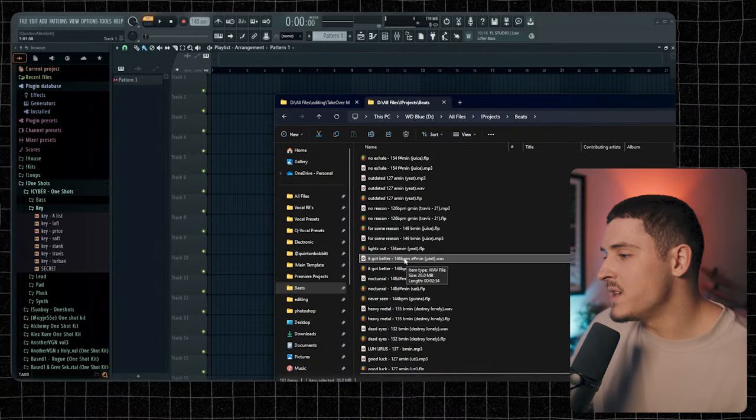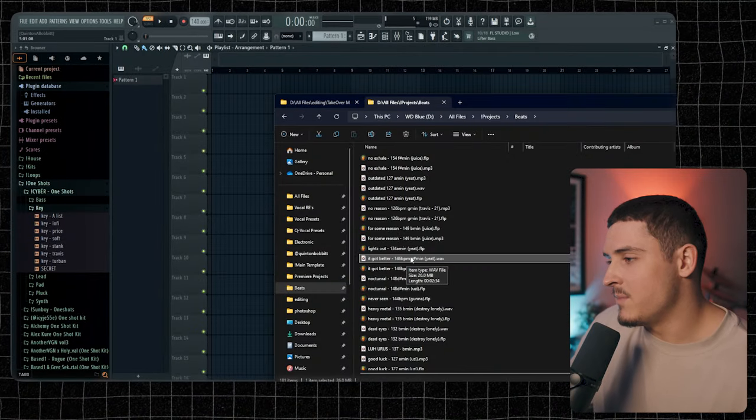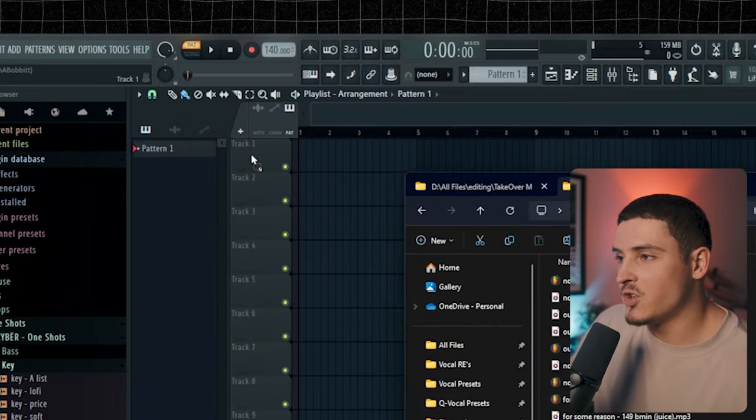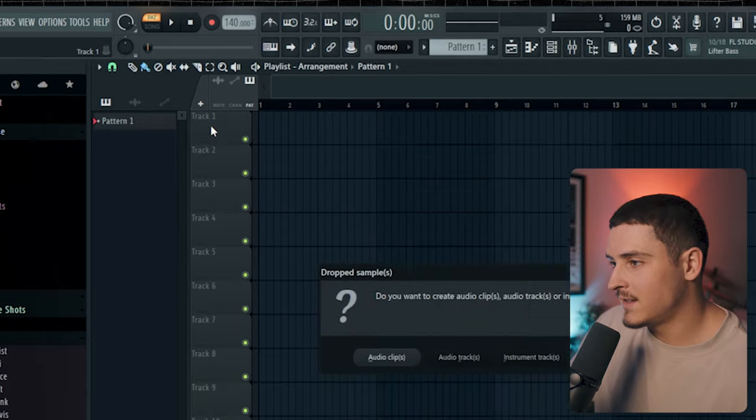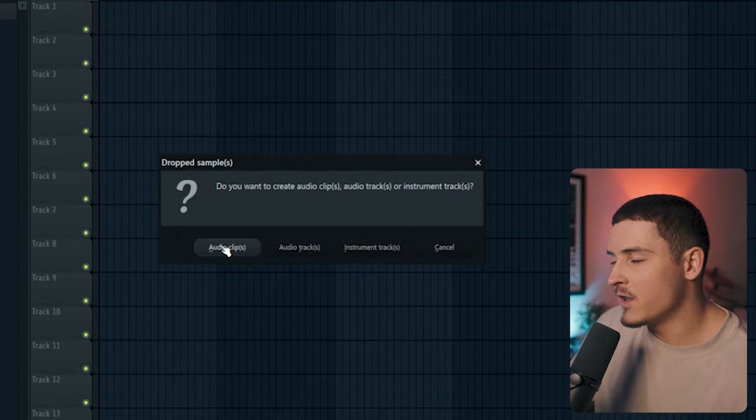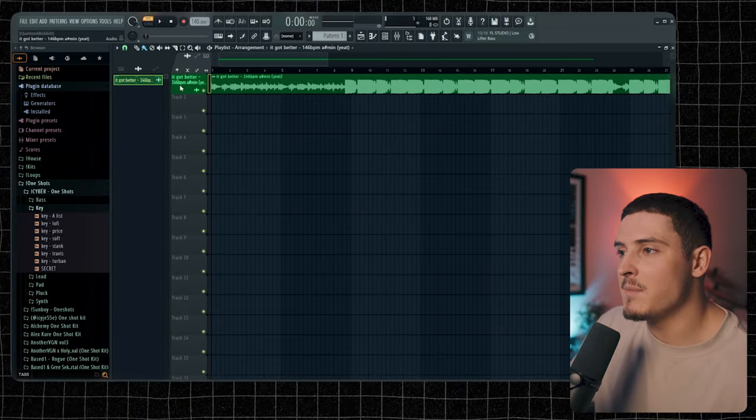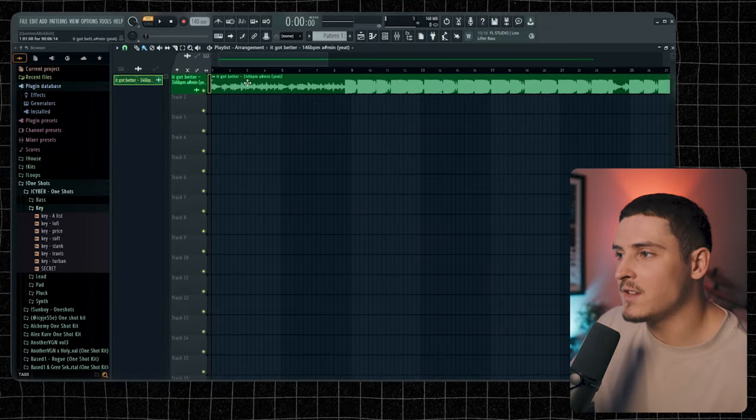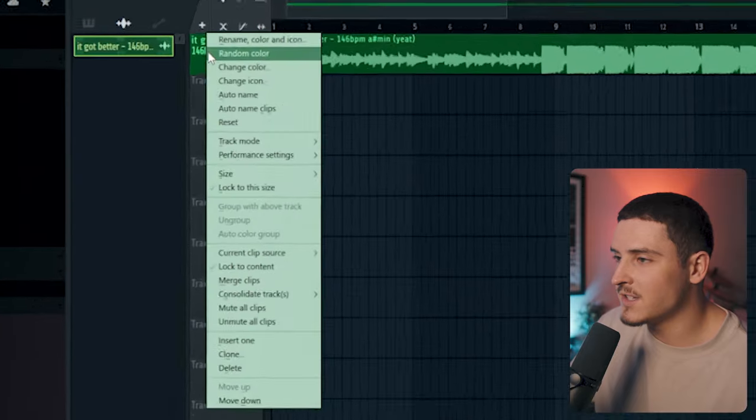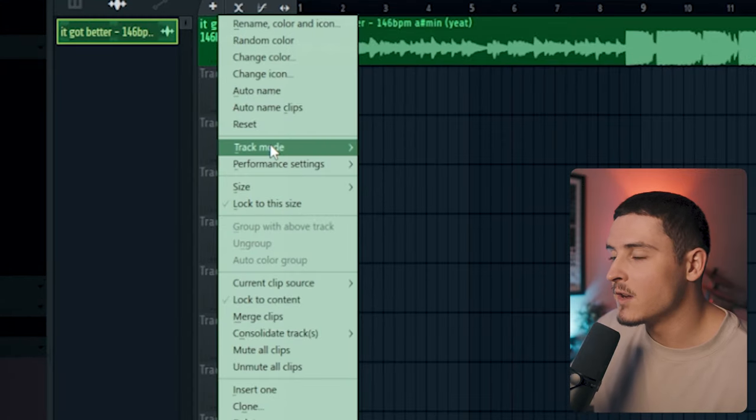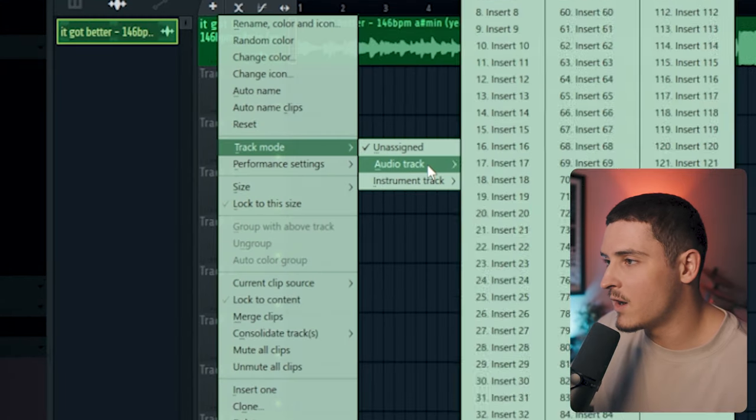The next thing you're going to need is a beat, so I'm just going to grab a beat that I have and drag it over the track header like this, and then we're going to click Audio Clips. This is just going to name the track to your beat, but that's going to change in a second because we're right-clicking. Go to Track Mode, Audio Track, and make it Insert 1.